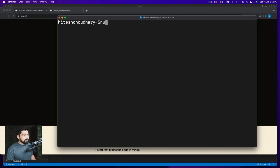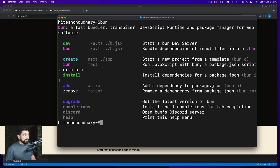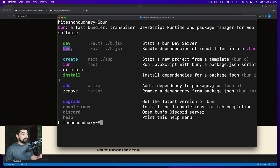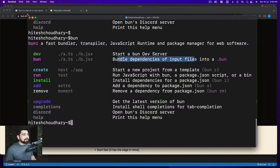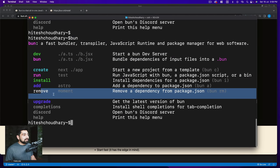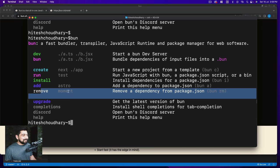It gives you all the things like you can run bun dev and bun bun, and it just starts a dev server. It bundles the dependency. Let me expand this - we have create, run, install, add, remove. All of the things we have, batteries included. They rightly said that all of this is available.